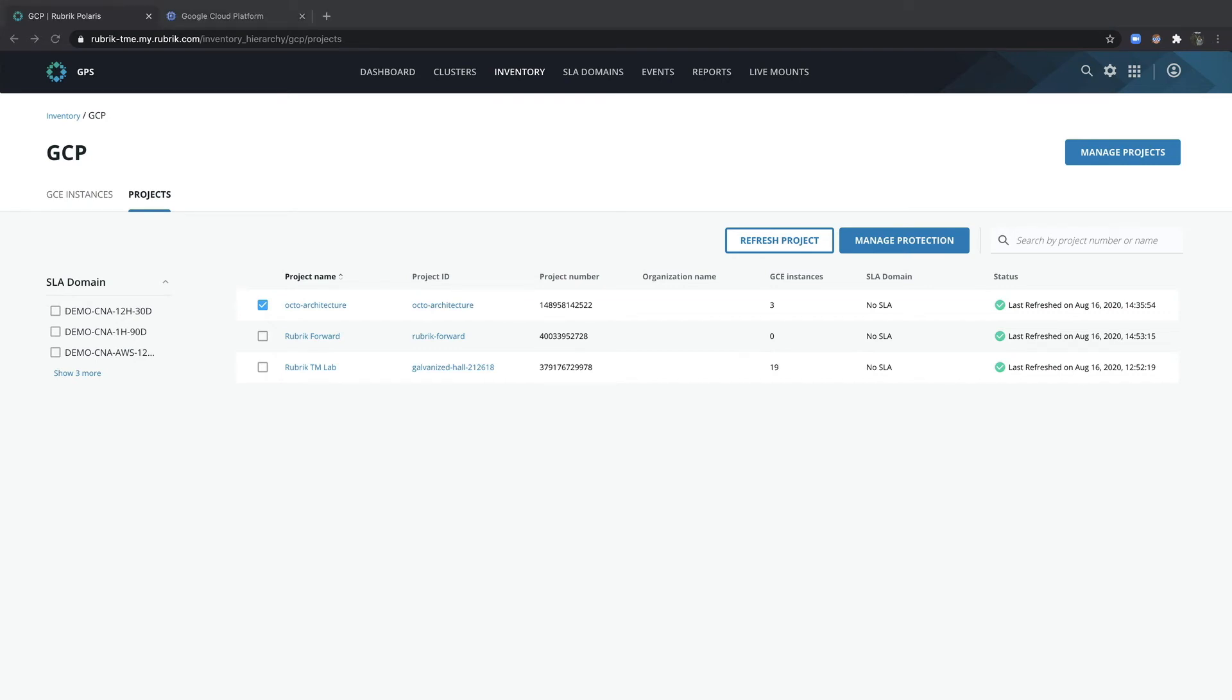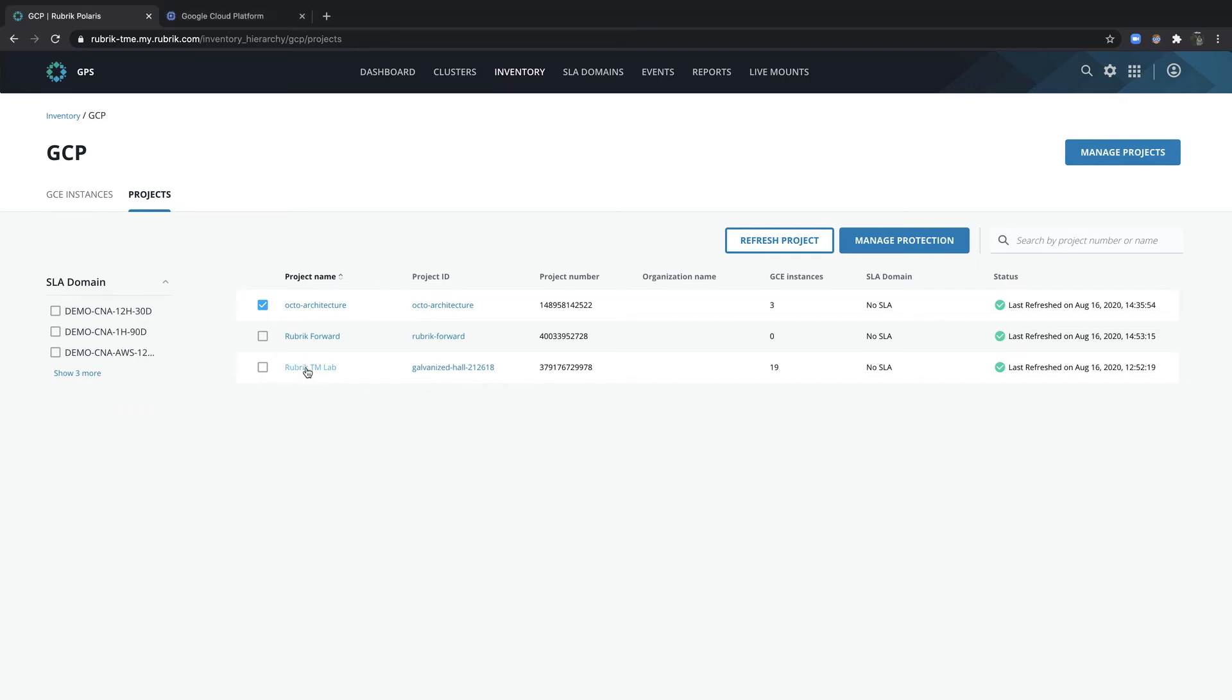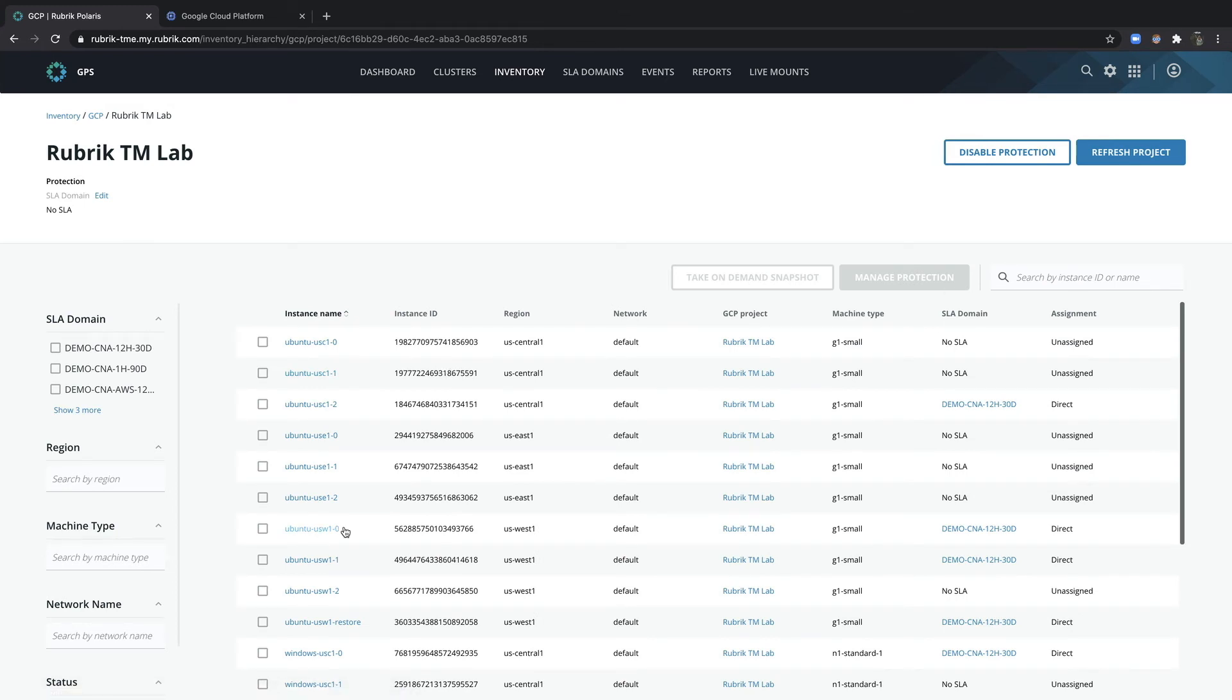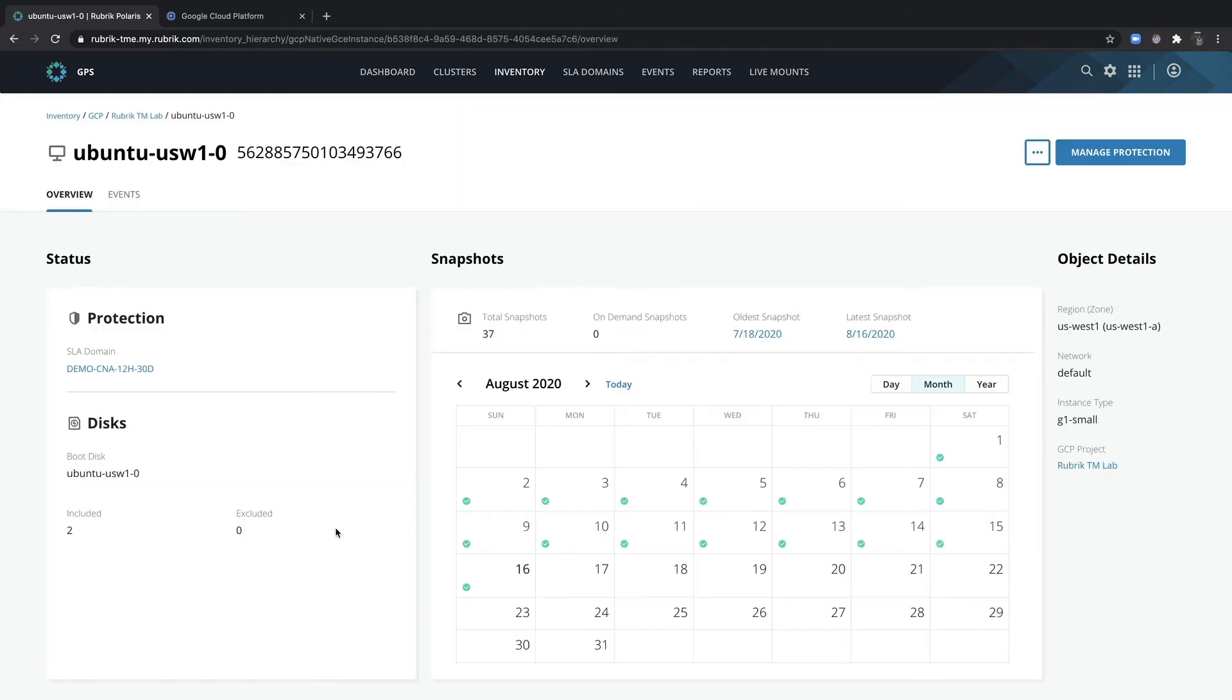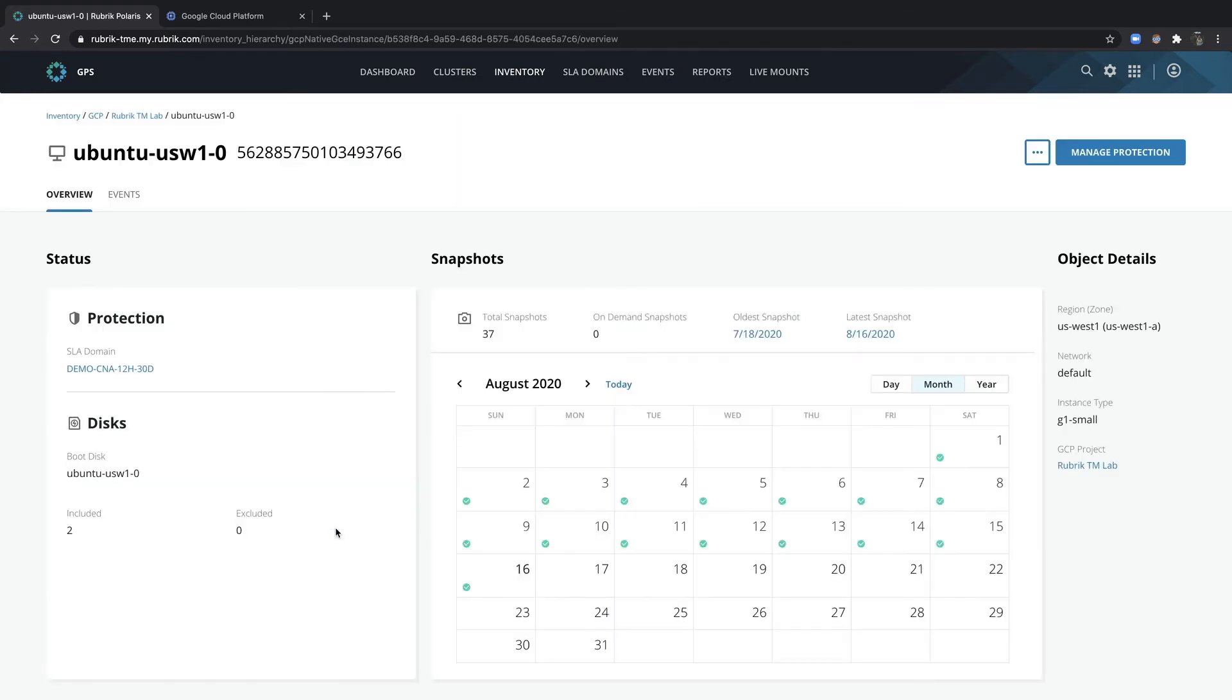Now let's look at managing a specific workload. I can either go back to my GCE instances tab or I can go ahead and just select a project name to view its workloads. So let's go ahead and select my Ubuntu instance that's been protected by an SLA domain. Notice on the left hand side, I can view its protection details such as how many protected disks and information about the SLA domain and associated snapshots up top.